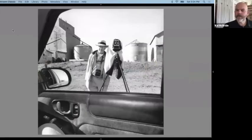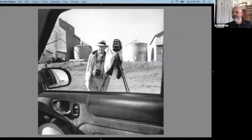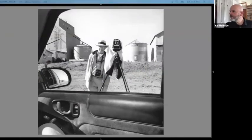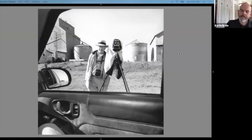I'm going to start off by sharing my screen — going to Lightroom, which everyone should see now.